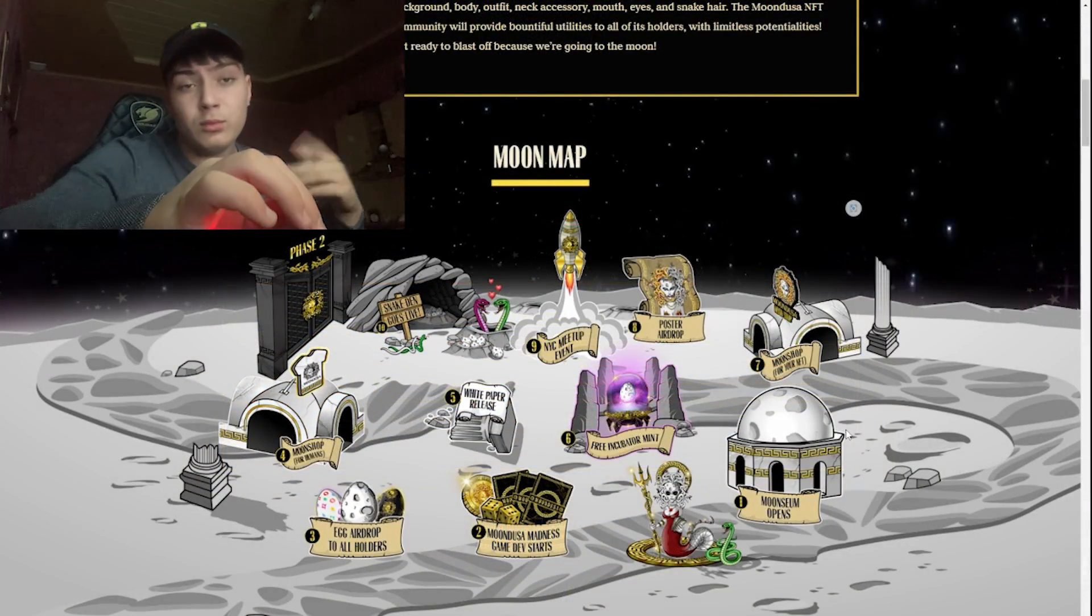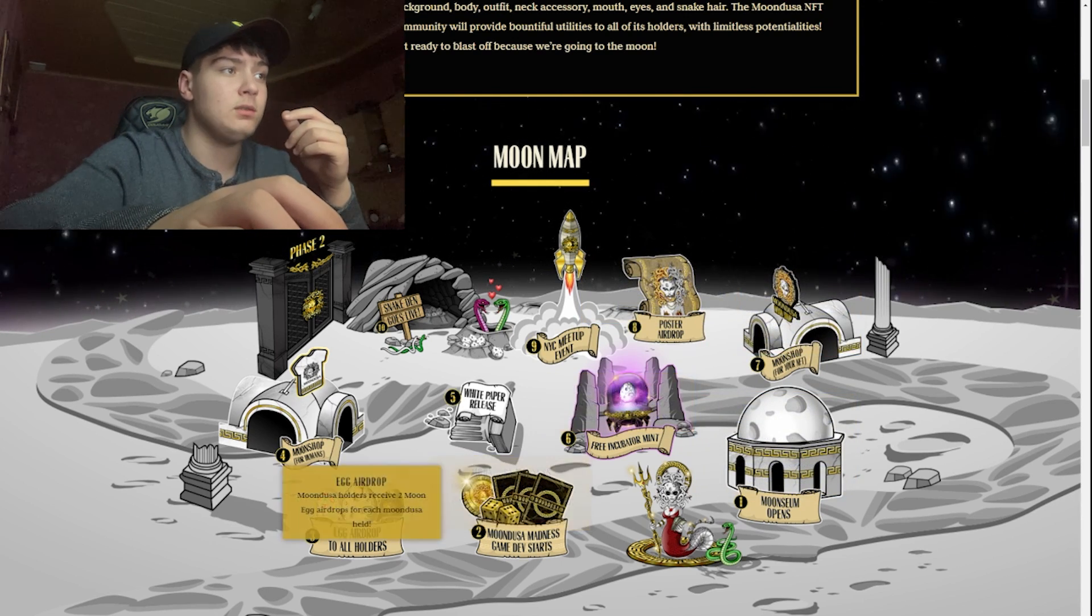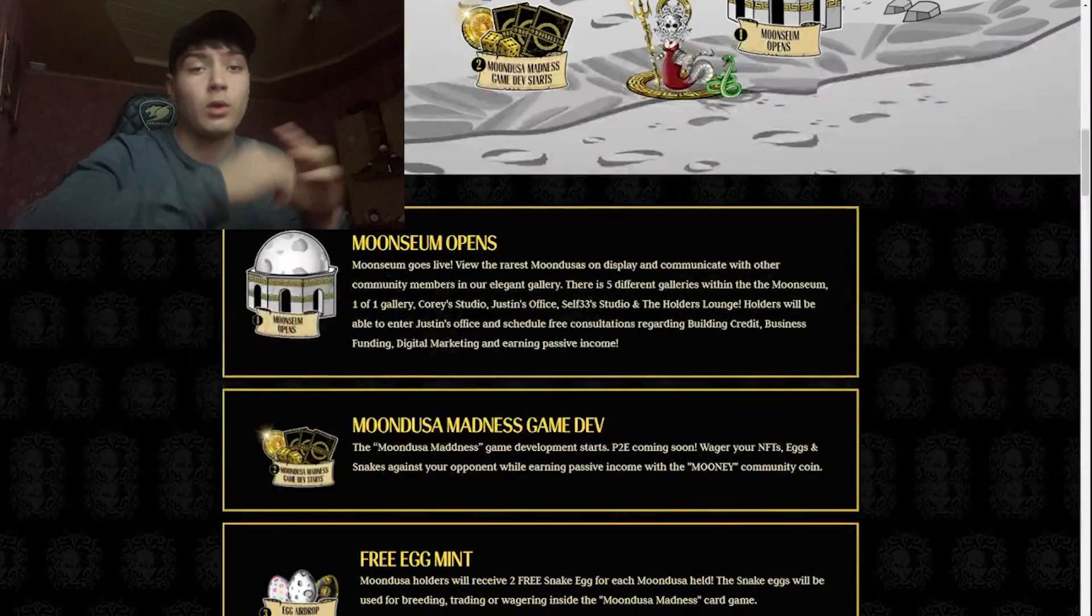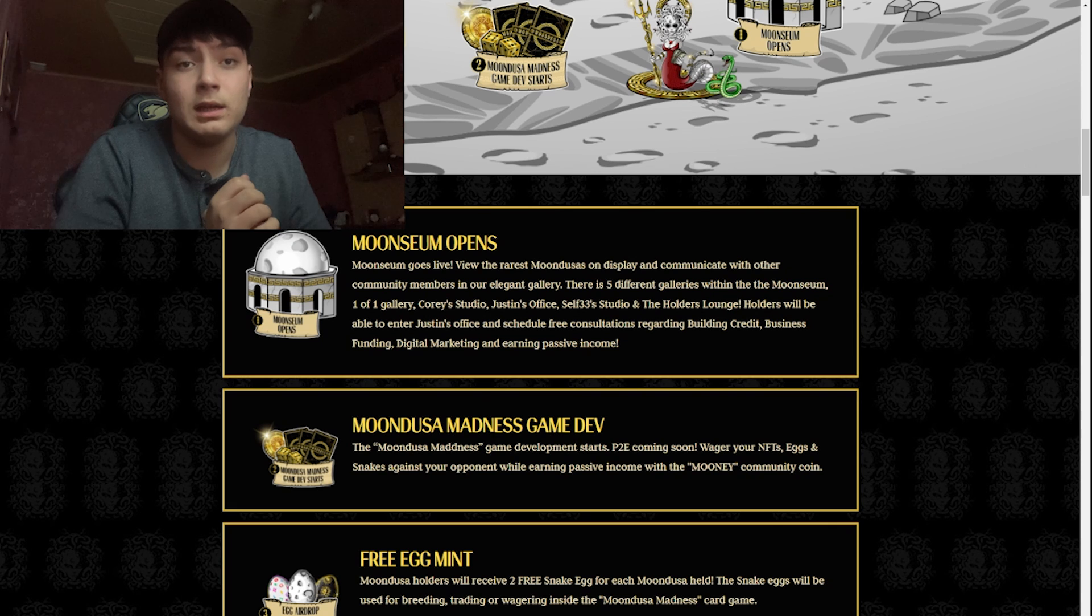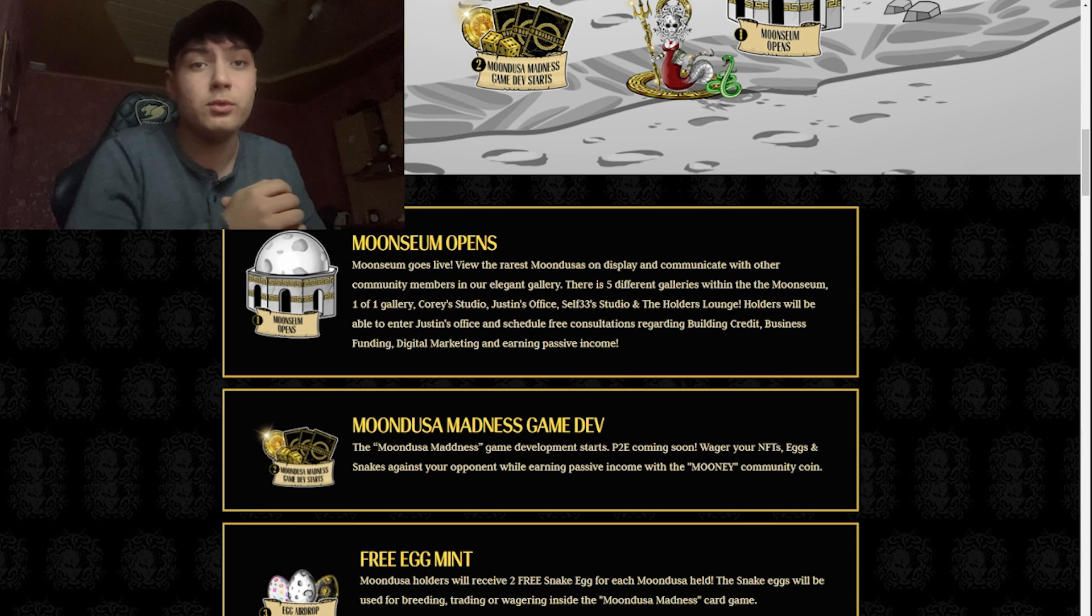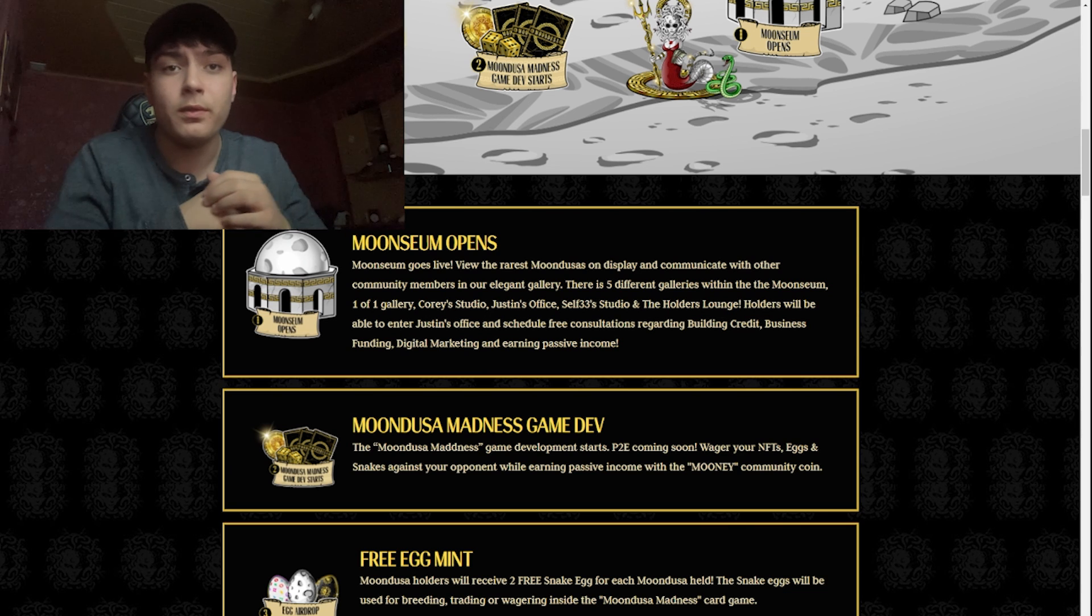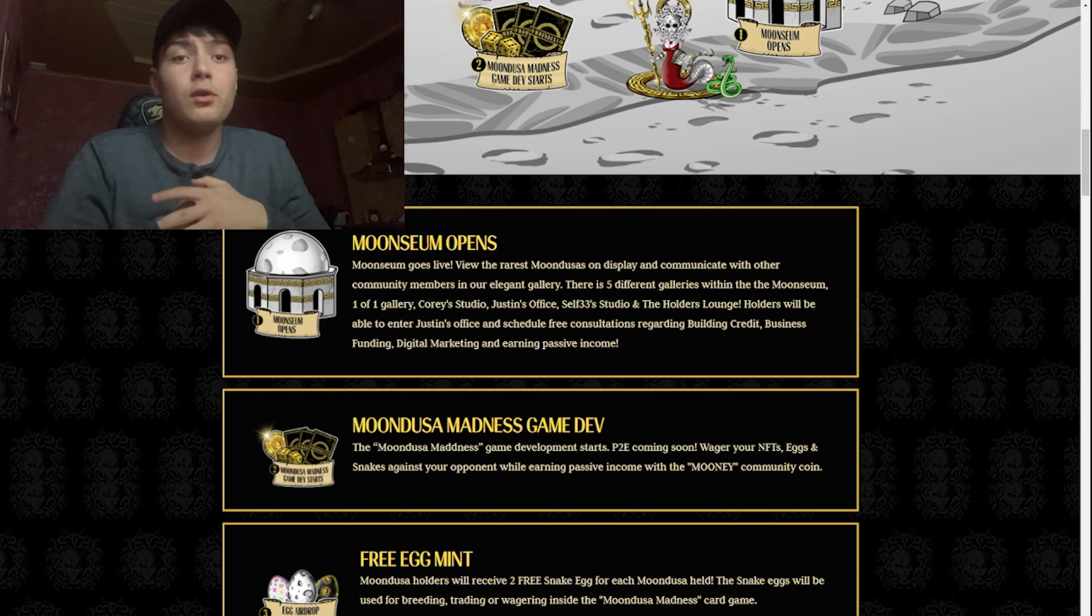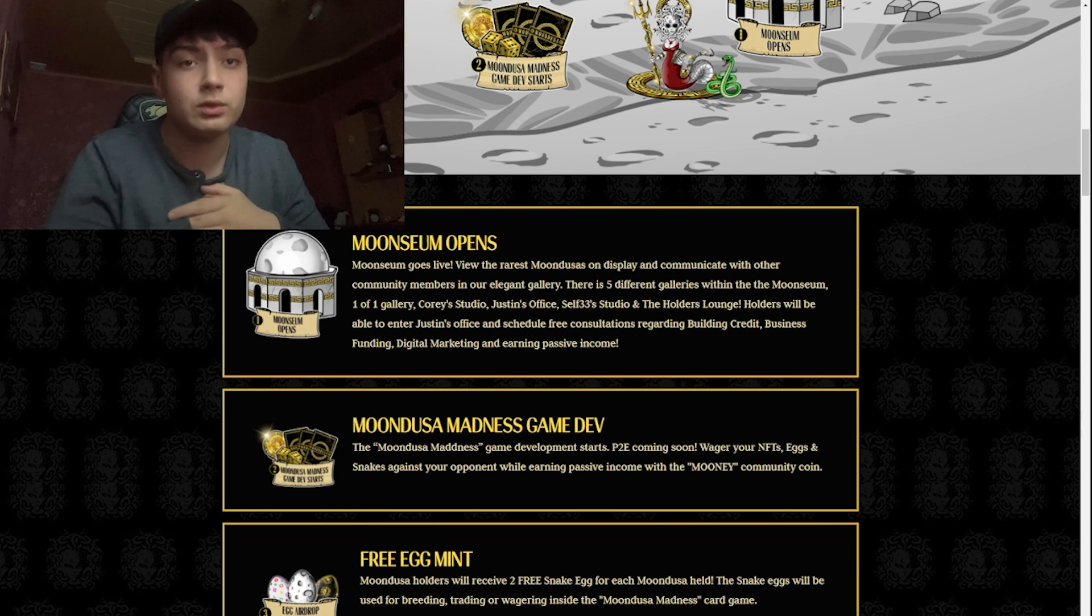Here we have the moon map. If you scroll through all of these you can see all the information. First one: Moon Seum opens. The museum goes live with the rarest Mundusa on display and lets you communicate with other community members in their elegant gallery. There are five different galleries within the Moon Seum: one of one gallery, free studio, Justin's office, self33 studio, and the holders lounge.